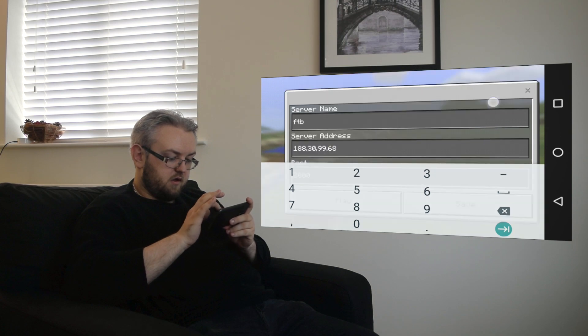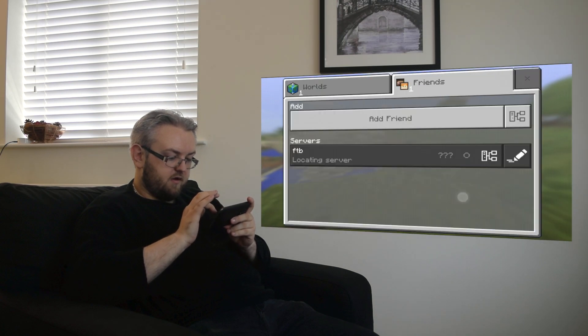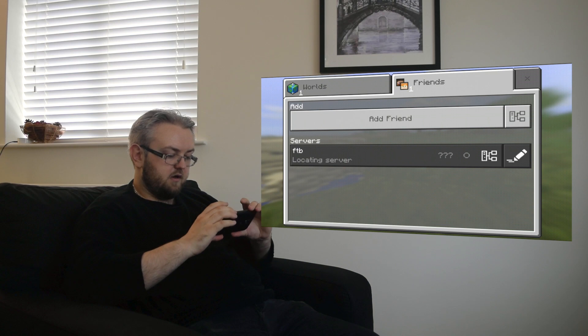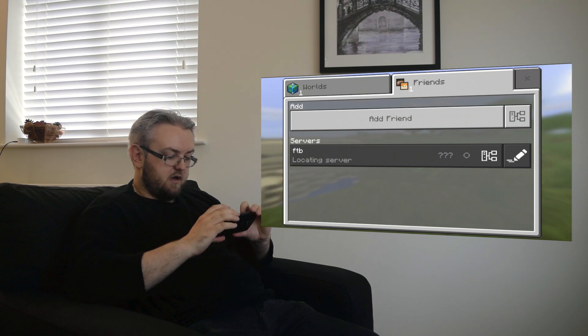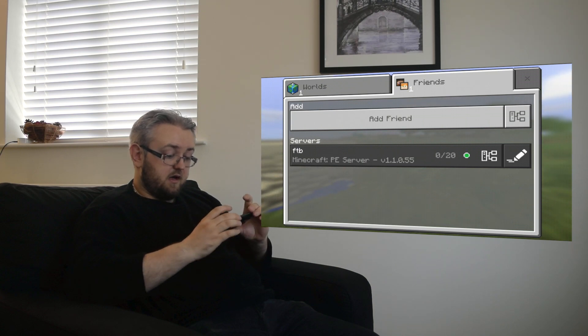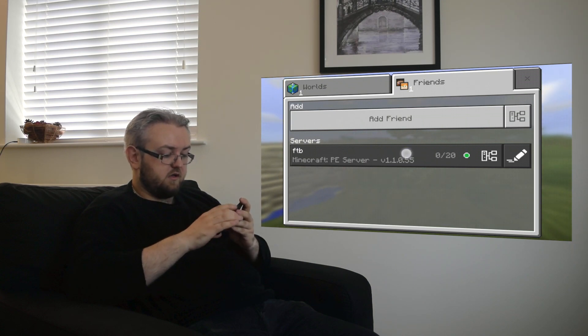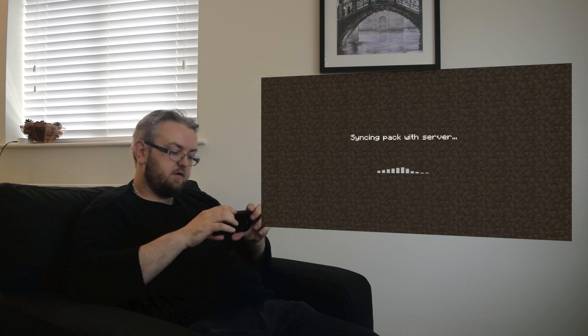Okay and then press save. And then we're locating our server here. And as you can see the server is active so let's go join it.